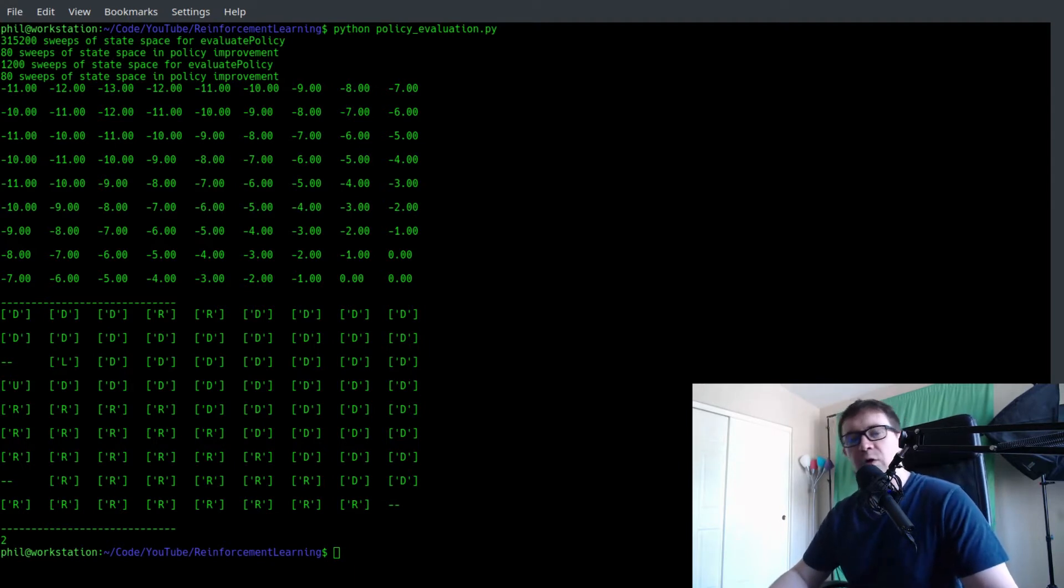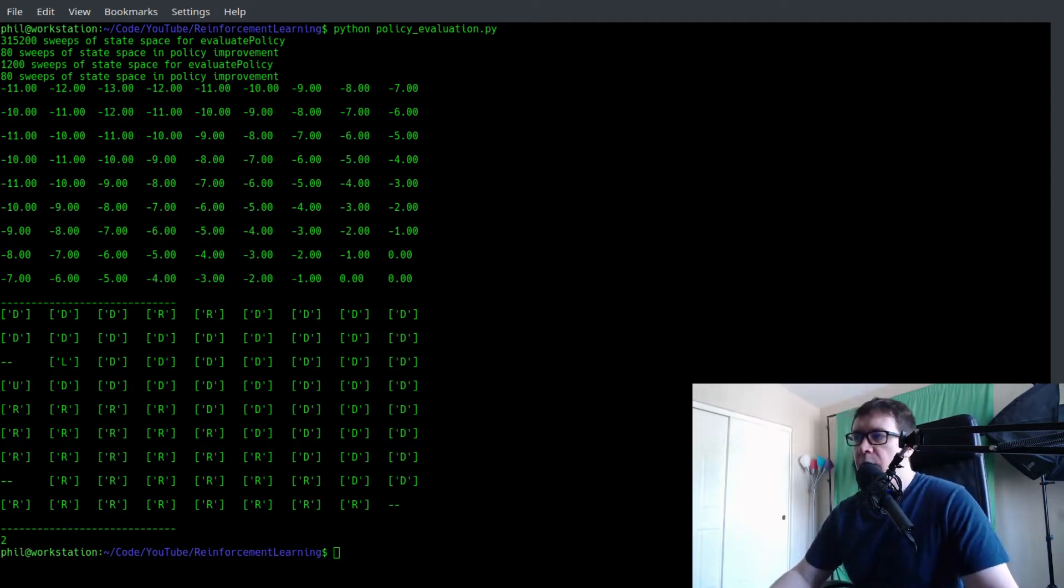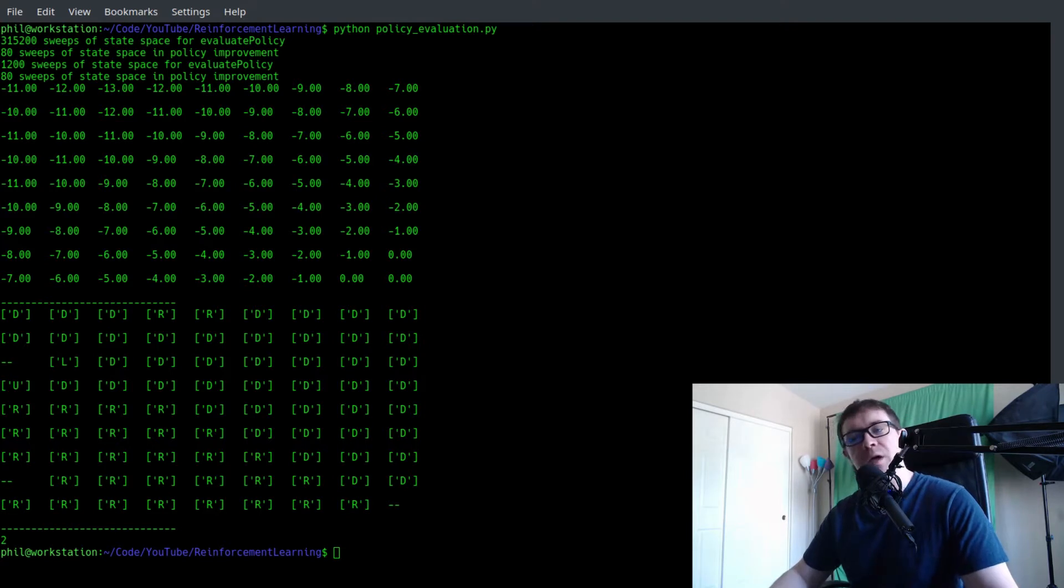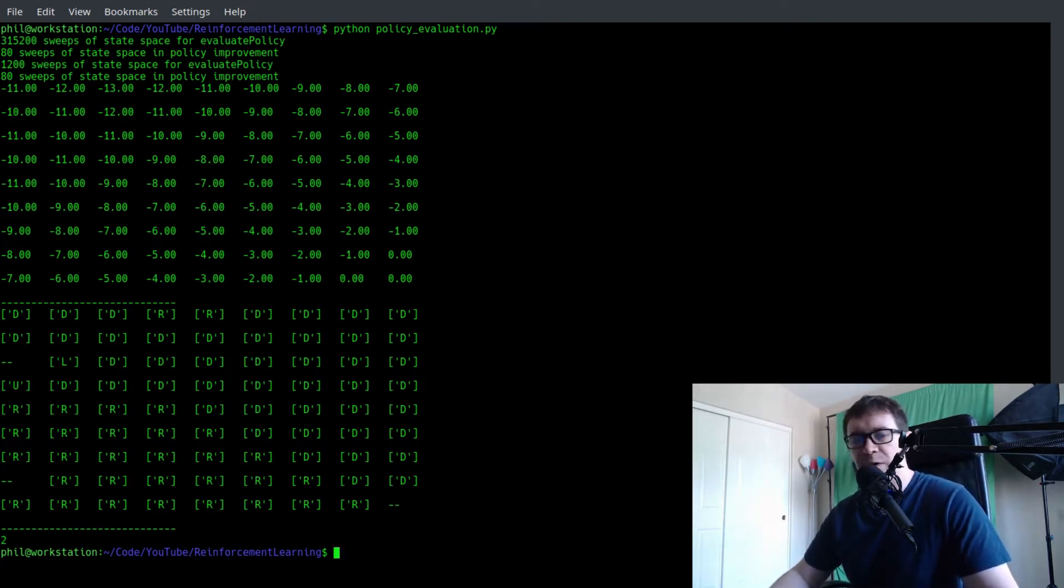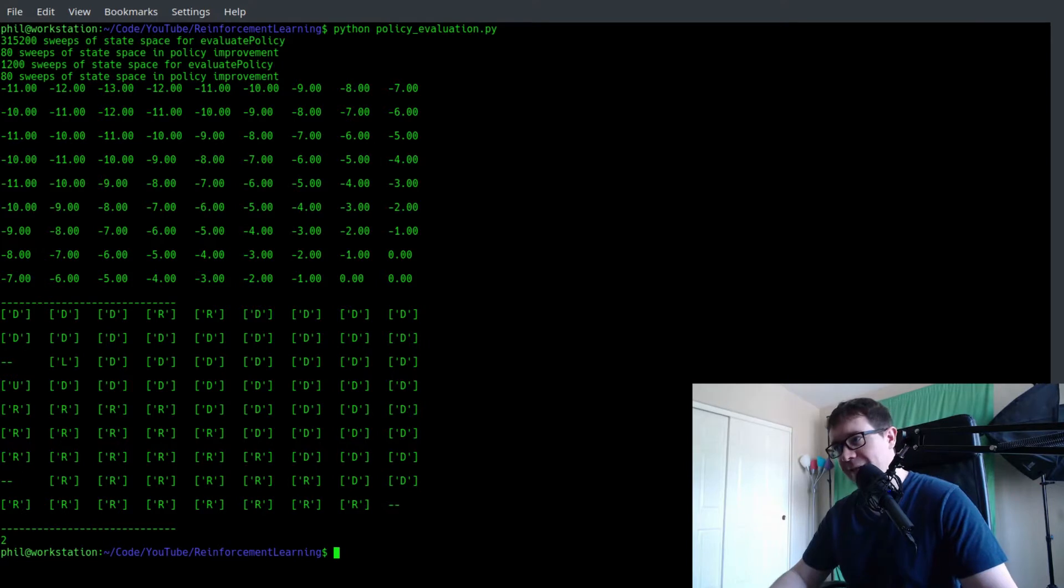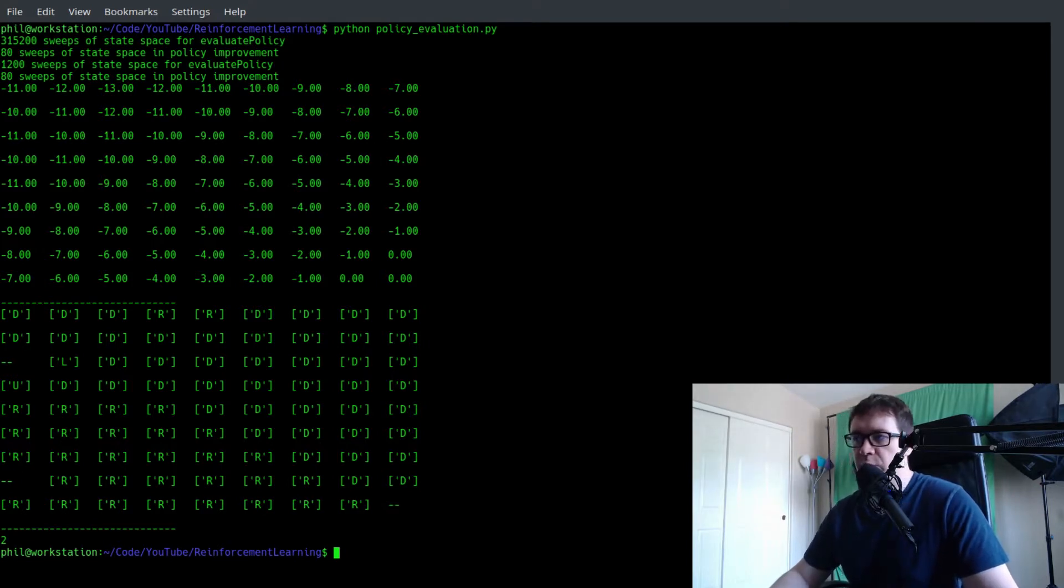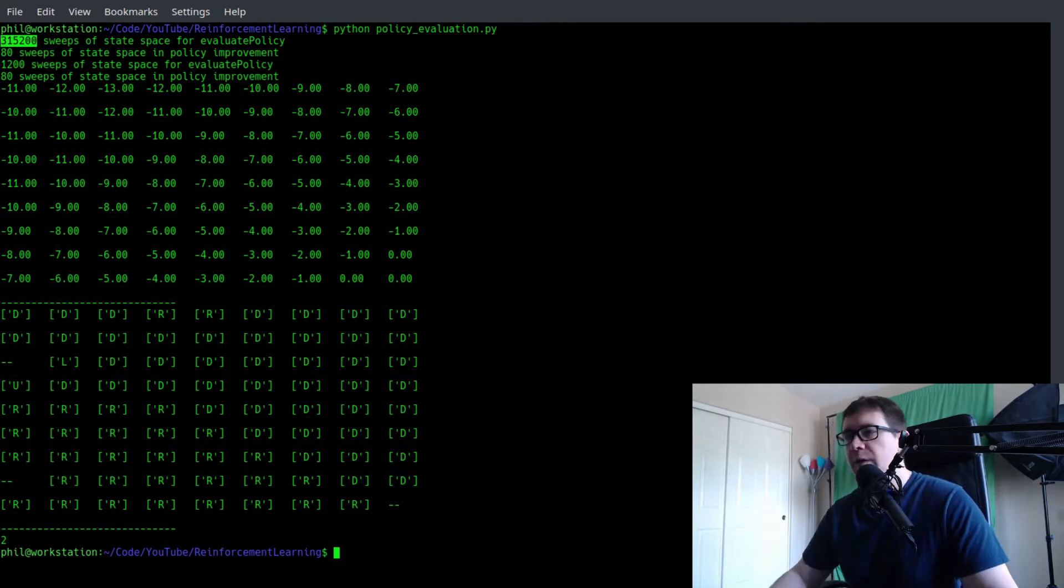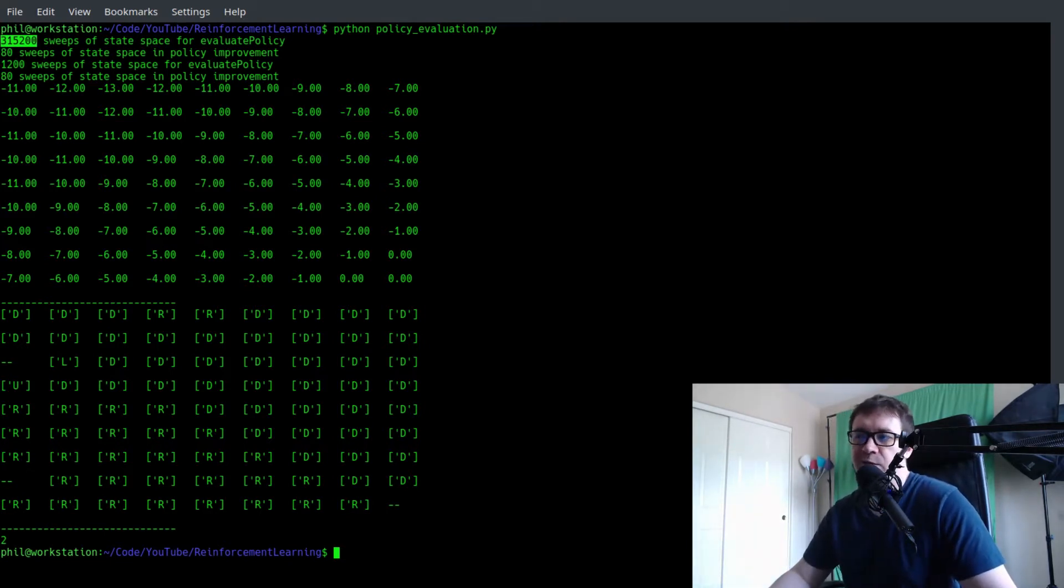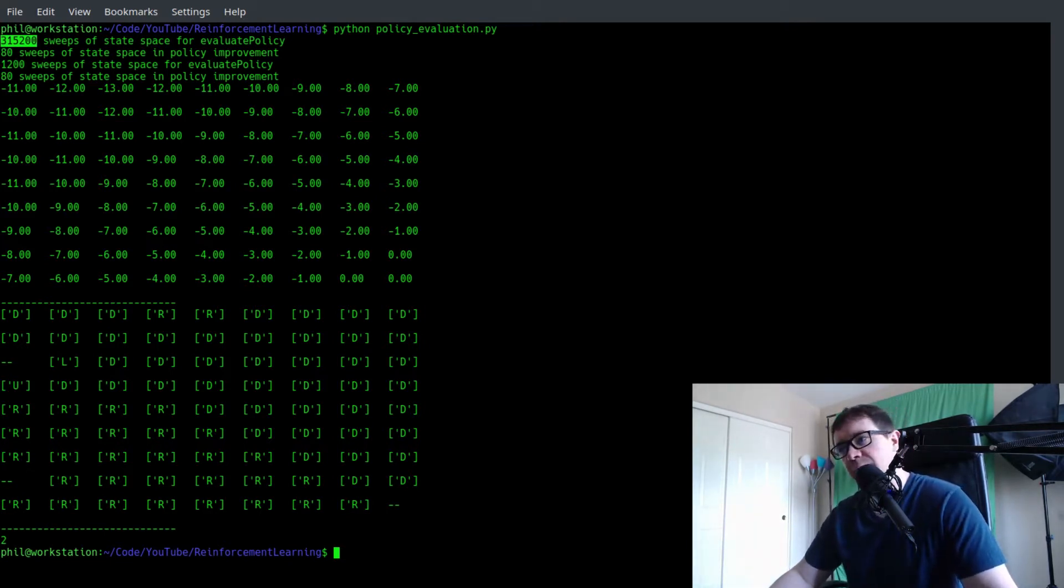When we last left off, we had just finished coding up the policy iteration algorithm. What did we see? Well, we saw that this thing takes forever and a day to converge to the correct answer. So we have, of order, $316,000 or so sweeps through the state space to get to the optimal policy and value function.